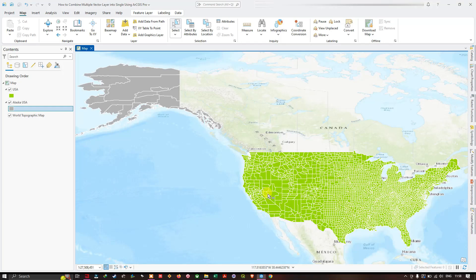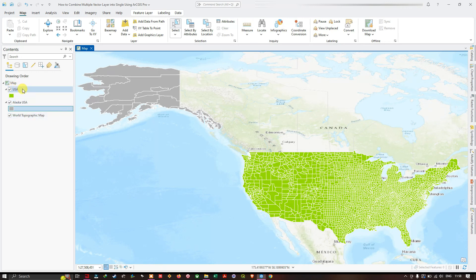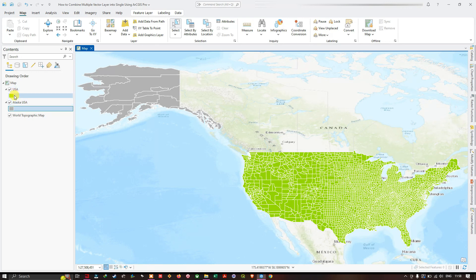Hello everyone, welcome to the channel. In this video I'm going to show you how to combine multiple layers into a single layer using QGIS Pro. In the table of contents section we have two different layers: the first layer is USA and the second layer is Alaska USA. You can see the first layer indicated in green color and the second layer indicated in gray color. We're going to combine these two vector layers into a single layer using the Merge tool.